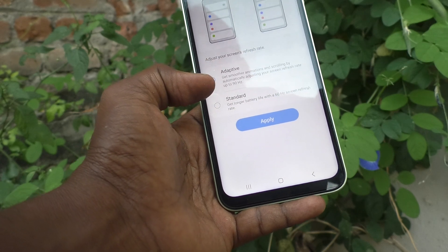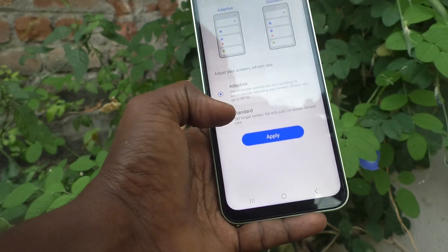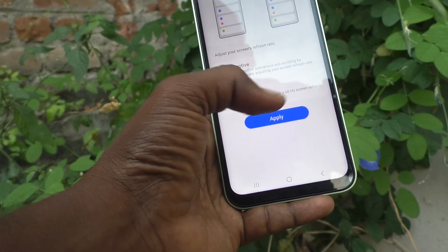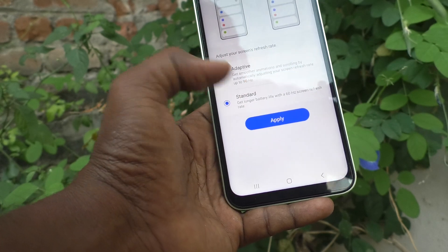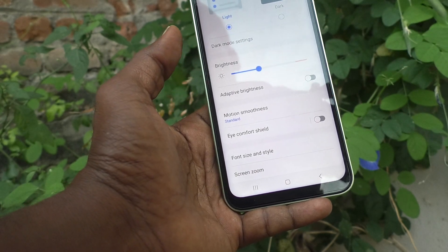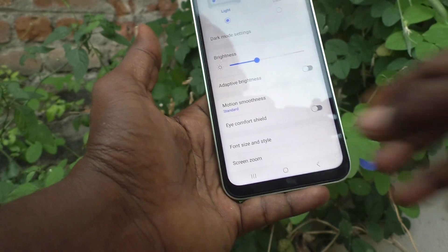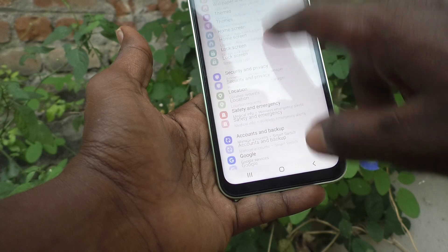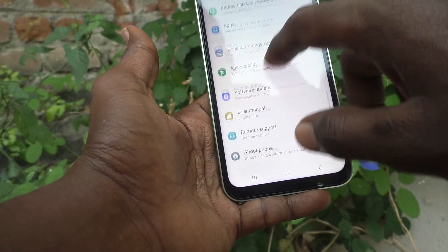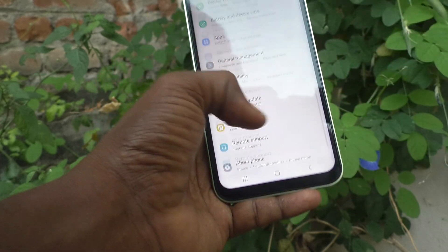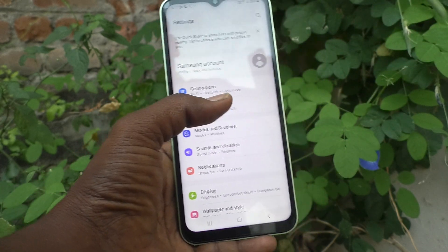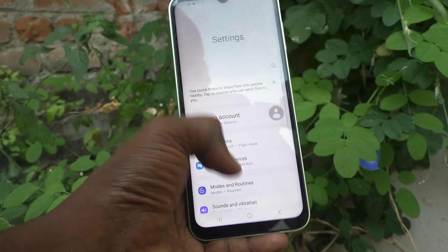Adaptive is already selected. If you would like to choose Standard, click on Standard and click Apply, and the standard smoothness will be set. Okay, that's all friends, thanks for watching, bye.